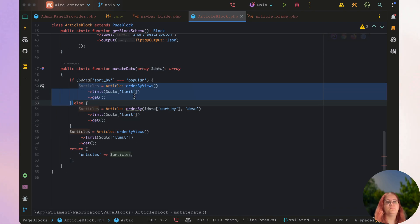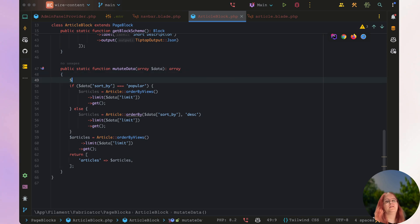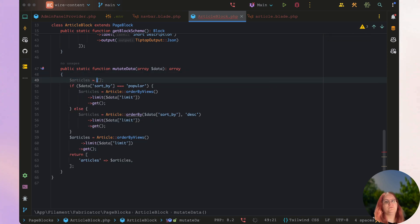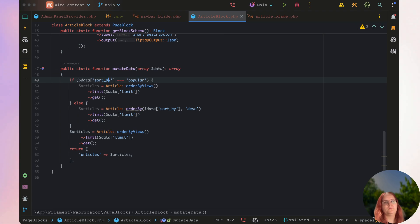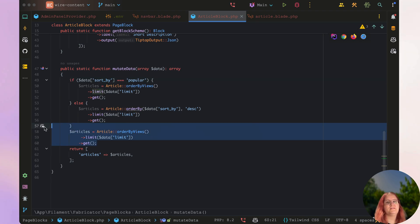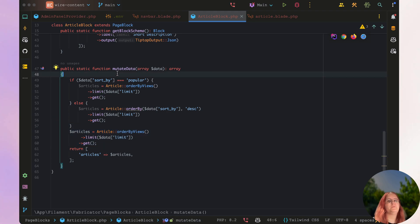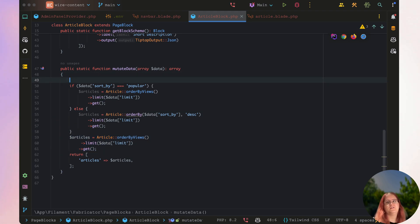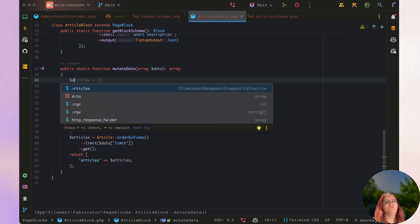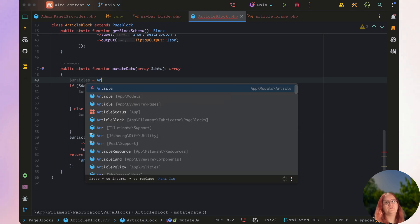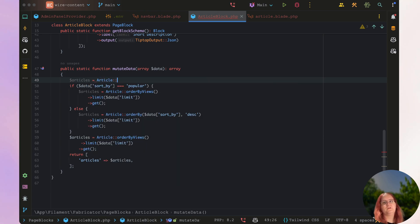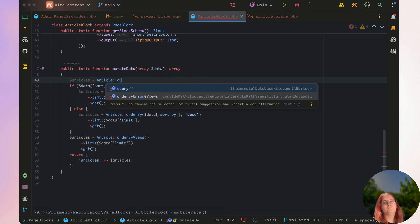And for now we can essentially go ahead and set articles to just null or instantiate it here, or we could just essentially leave it. But I think personally speaking the best way to approach this would be to say articles article query.